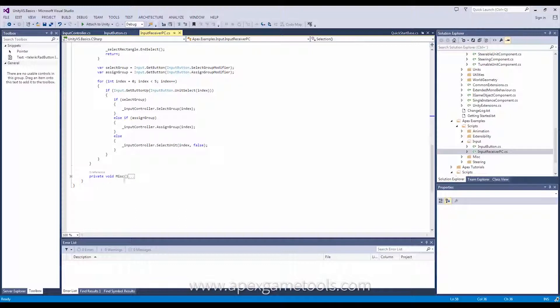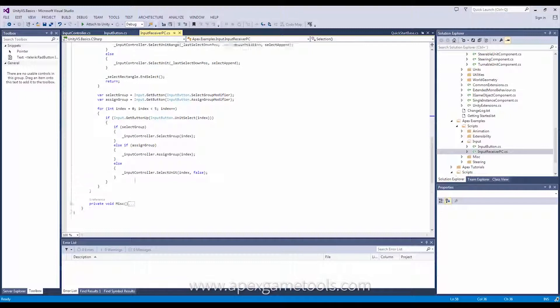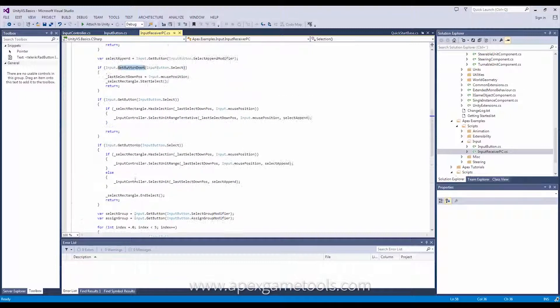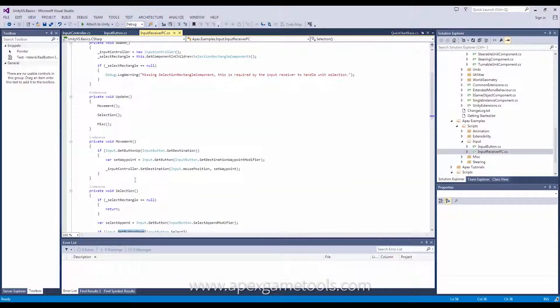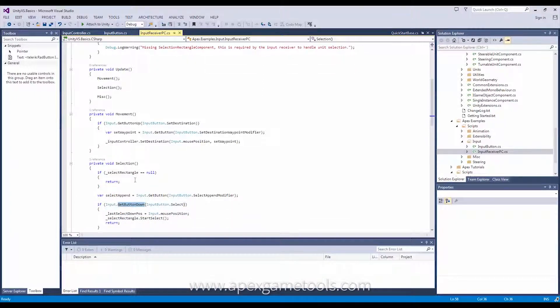There are no requirements for doing that. And then we have a miscellaneous one, which is not really relevant for this example. But, of course, you can create whatever other input that you need for your own game and put it in the same class.